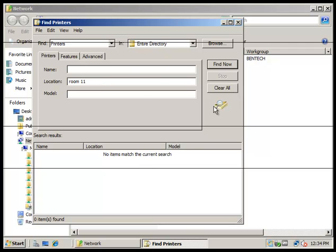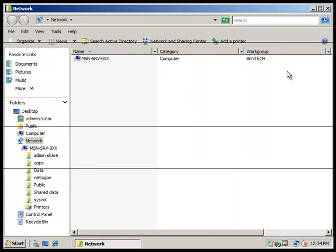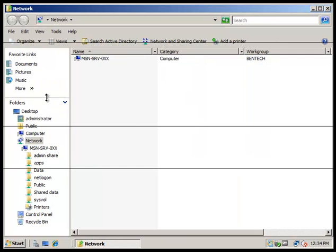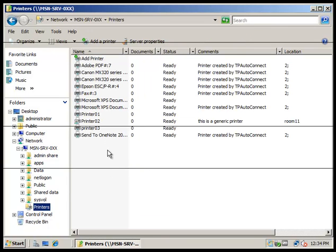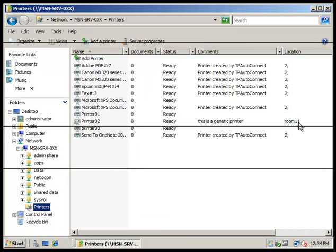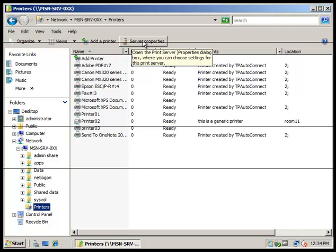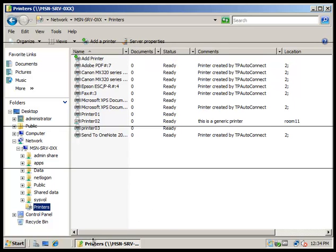So it didn't come up. I don't know why it didn't come up because we have Printer 02 in room 111, it's a generic printer. Let's try it again.